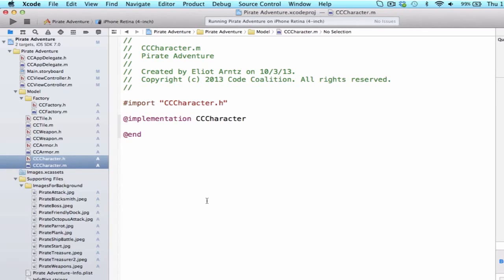However, when our property is of type or of class, a class that we've created, we have to import that into our header file.